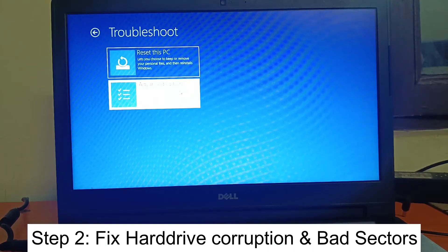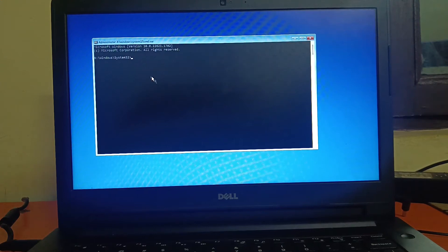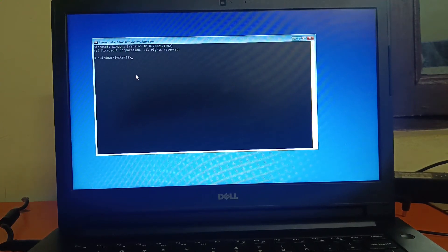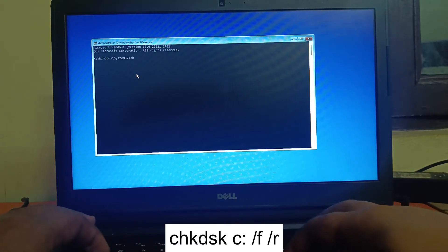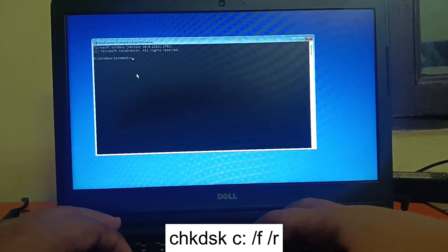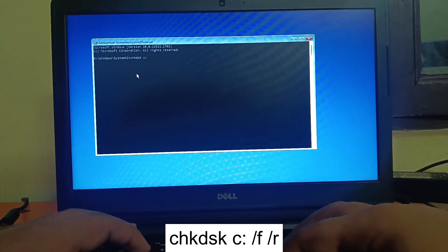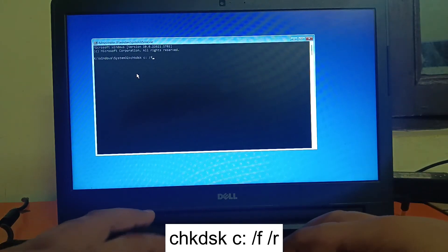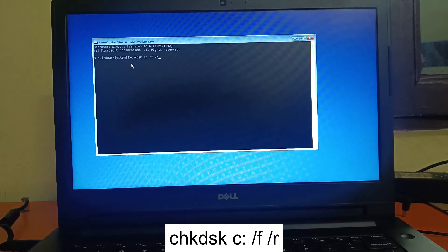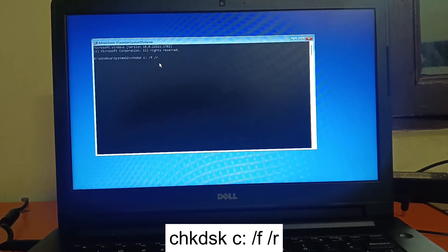Go to Troubleshoot, Advanced Options, then click on Command Prompt again. This time we will repair hard drive corruption as well as bad sectors on your SSD or hard drive. The command is: chkdsk C: /f /r — where C is the drive letter where Windows is installed. Hit Enter.